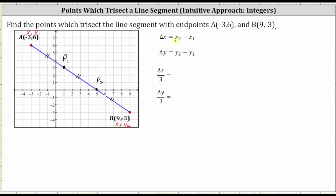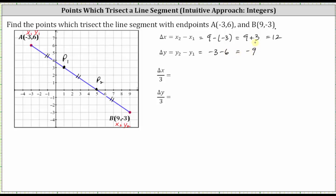The change of X equals X sub two minus X sub one, and the change of Y equals Y sub two minus Y sub one. X sub two minus X sub one is nine minus negative three, which equals nine plus three, which equals 12. X increases by 12 from point A to point B. Delta Y equals Y sub two minus Y sub one, which gives us negative three minus six, which equals negative nine. Y decreases by nine from point A to point B.